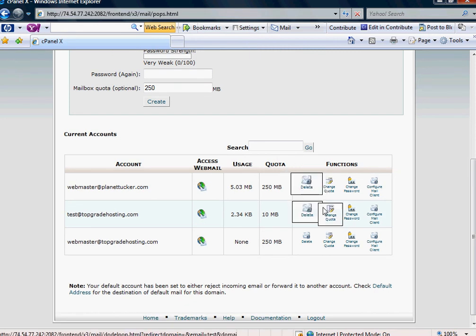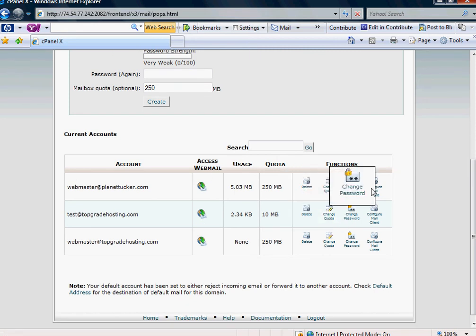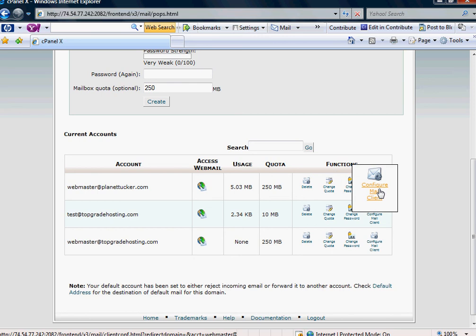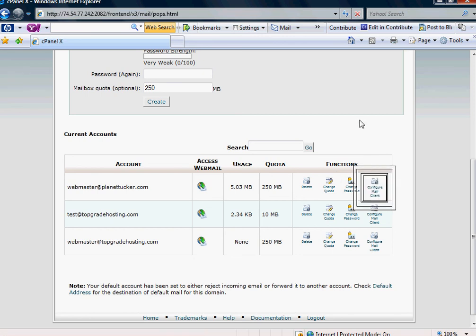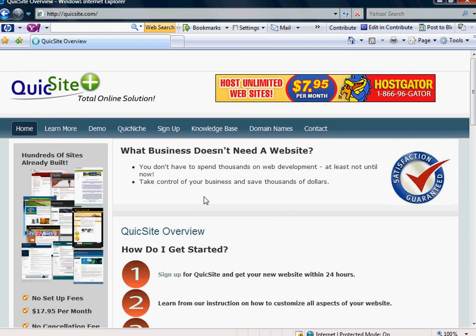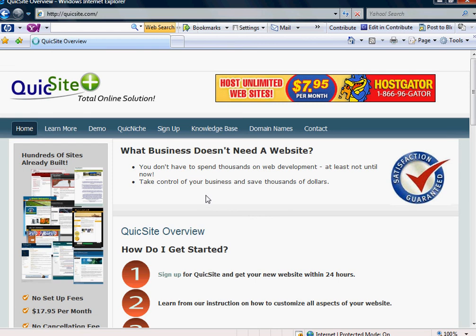Also, you'll notice you have a delete function, change quota, change password, and you can also configure the mail client under this functions column here. And that is how you would use your webmail through your cPanel. And that concludes this tutorial.